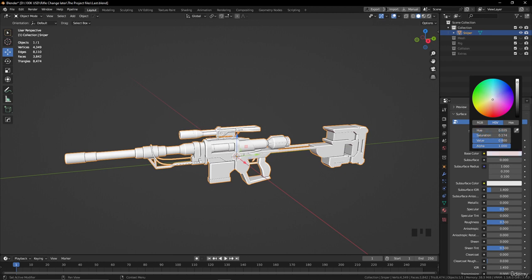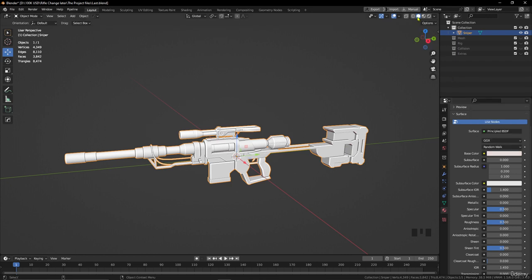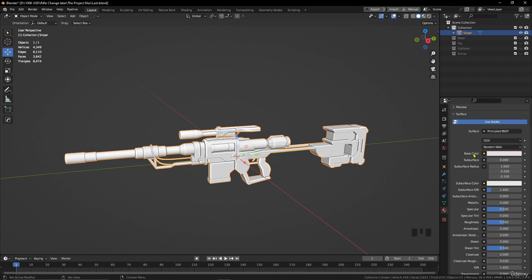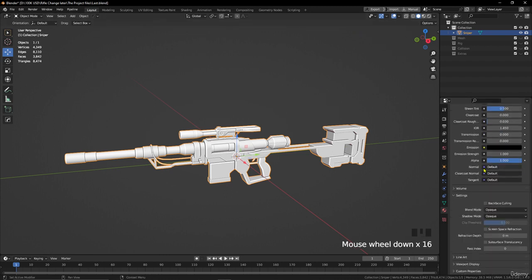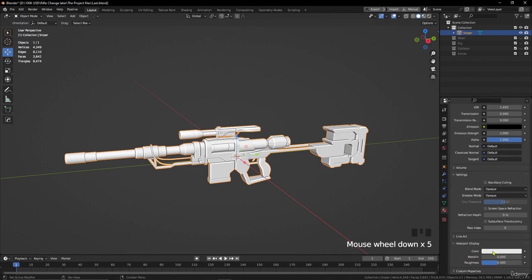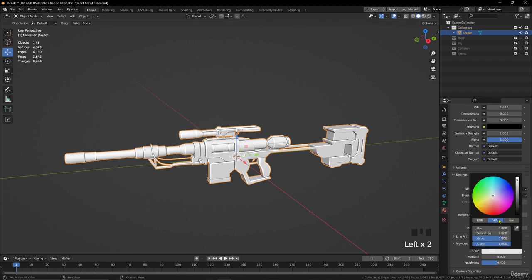We can't see the difference, but if you want to see it here in the viewport in solid mode, you can go down here to Viewport Display, and you can change the color from here. As you see, it's going to make a difference, and you can see the change.